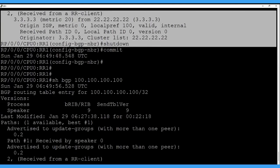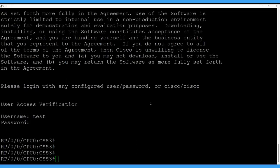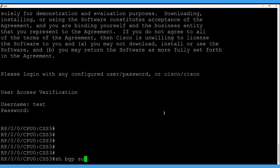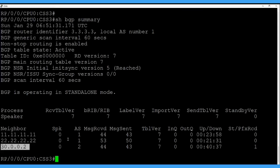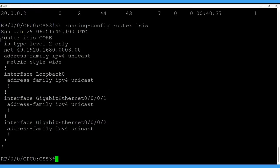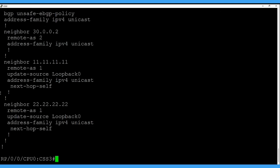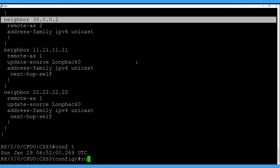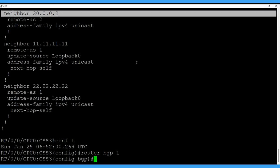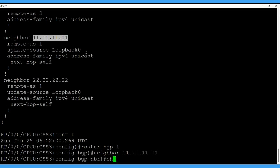Now let's jump to CSS3. CSS3 is the originator router. Here we can see there are 2 BGP peerings — one with route reflector 1 and one with route reflector 2 — and there is also eBGP with the customer network CE device. This is the ISIS configuration for loopback reachability, and this is the BGP configuration with 2 peerings to the route reflectors and one eBGP session. Let's shut down the BGP peering with route reflector 1 as per our failure scenario using the neighbor shutdown command.